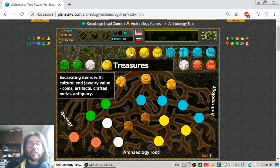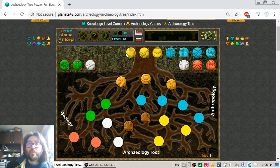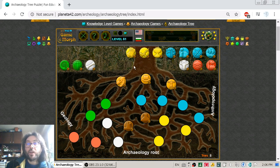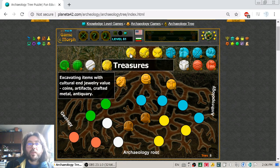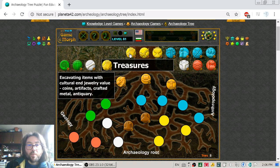And there are another three yellow exciting directions of the Archaeology study. This is Treasures — excavating items with cultural and jewelry value: coins, artifacts, crafted metal and antiquary.